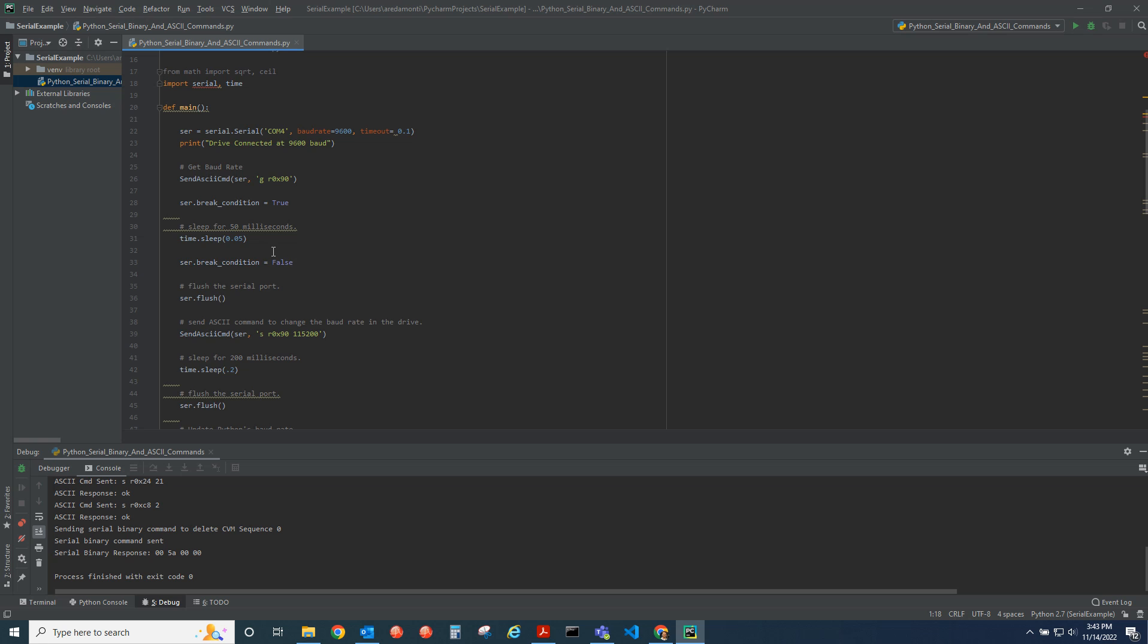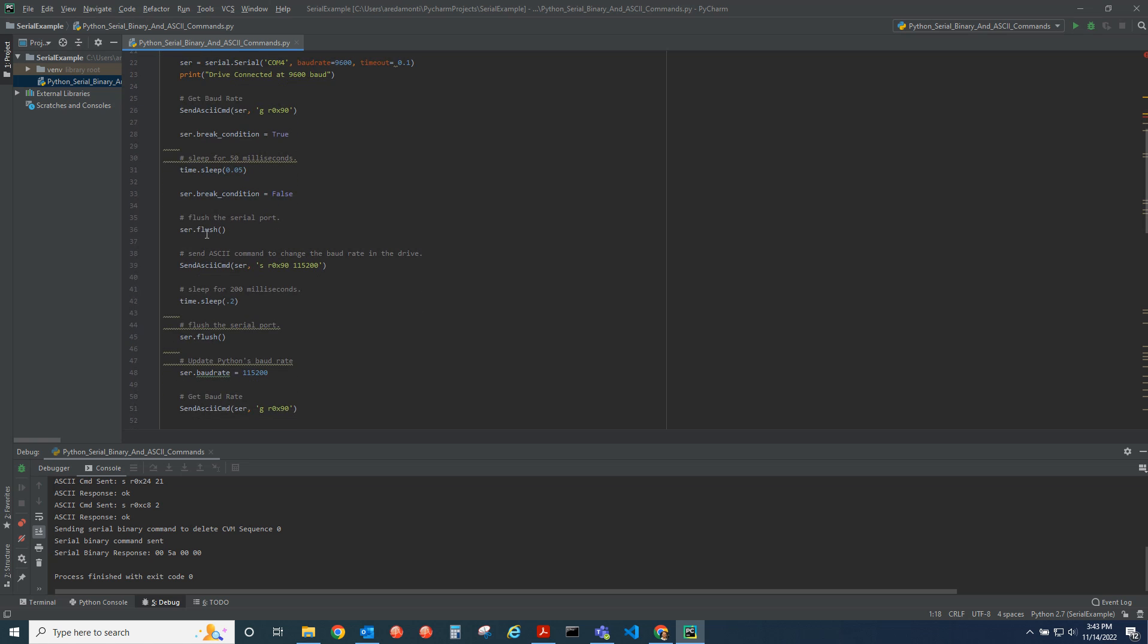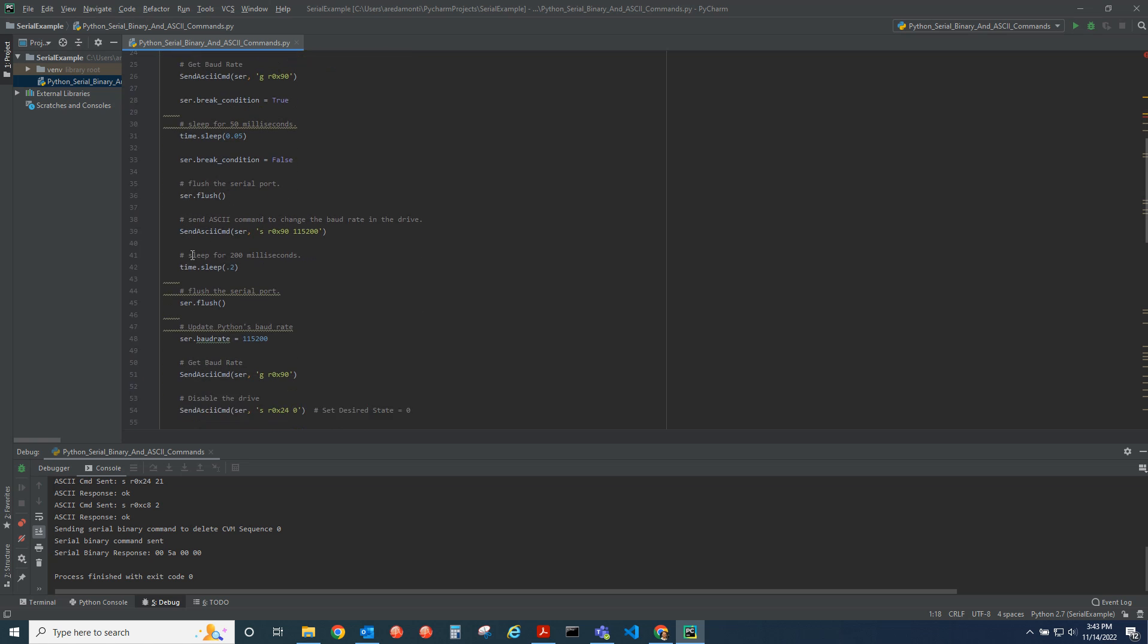We're going to flush the serial port and then set the baud rate in the drive to 115k. Now the drive is at this updated baud rate. We're going to sleep for 200 milliseconds.